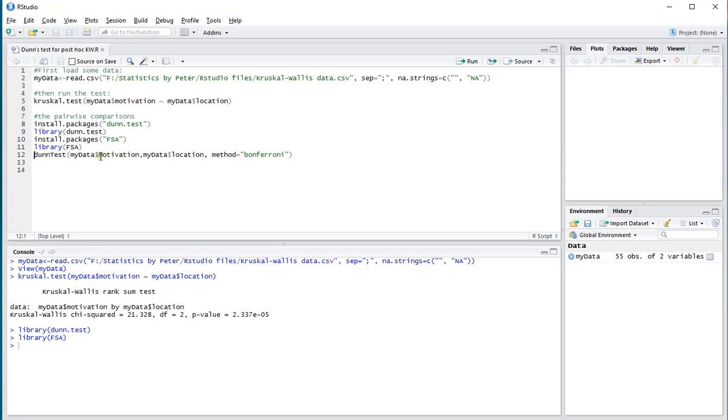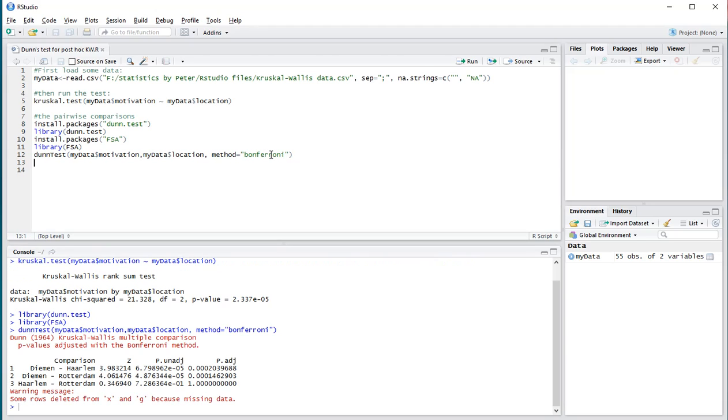Choose the ordinal or scale variable, then the variable that has the factors, and then a method to be used as correction for multiple testing. I'm using the Bonferroni method. Hit ctrl+enter and the results will show up in console.